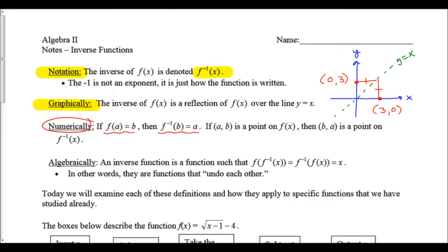Numerically, if f of a is equal to b, then f inverse of b is equal to a. In other words, if the point (a, b) is on a function, then the point (b, a) is on the inverse function — the x and y values switch when you find an inverse. Algebraically, an inverse function satisfies f of f inverse of x equals f inverse of f of x, which must equal x. When you do the composition, everything will undo each other and reduce to simply x.